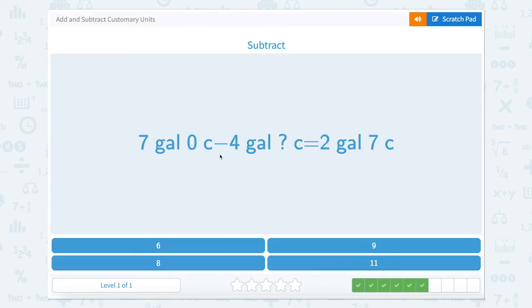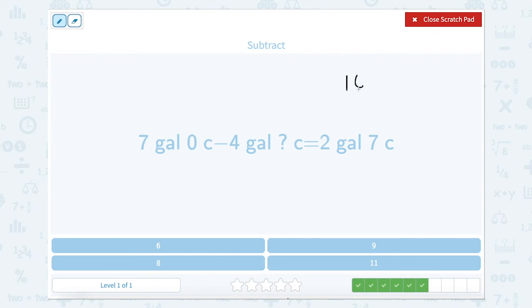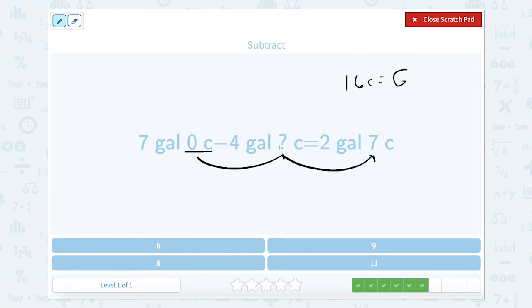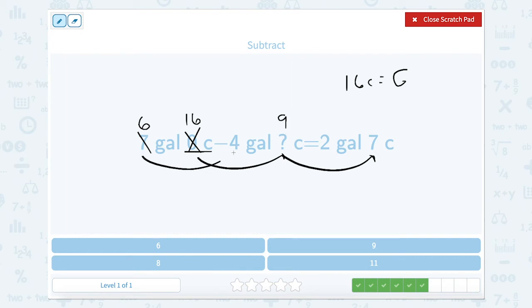We have 7 gallons 0 cups minus 4 gallons how many cups equals 2 gallons 7 cups. There are 16 cups in a gallon. We have 0 cups and we're taking away a certain amount to get 7 cups. Let's take away 1 gallon from 7, making it 6 gallons, and turn those 0 cups into 16 cups. So 16 minus what equals 7? 16 minus 9 equals 7. And 6 minus 4 equals 2. So our missing number is 9.